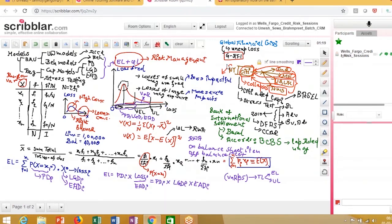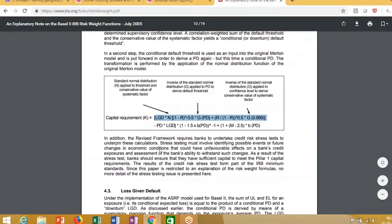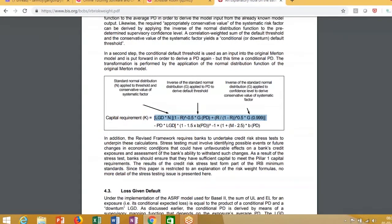Now, to quantify that multiple, what I am saying is that the total amount of capital that you need to keep aside is a function of the total loss or the unexpected loss multiplied by some factors, which is your asset correlation factor, maturity factor, and so on.